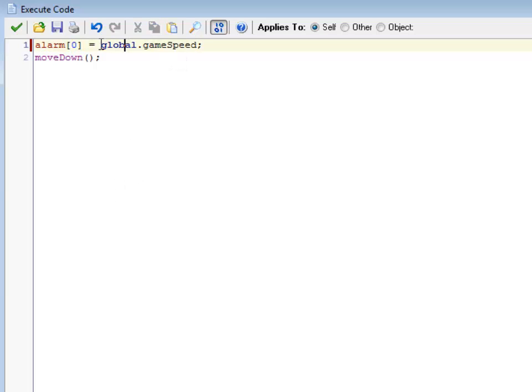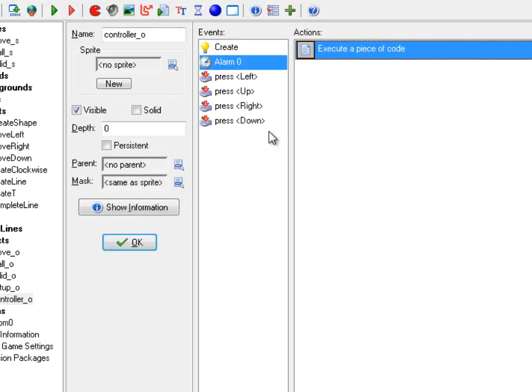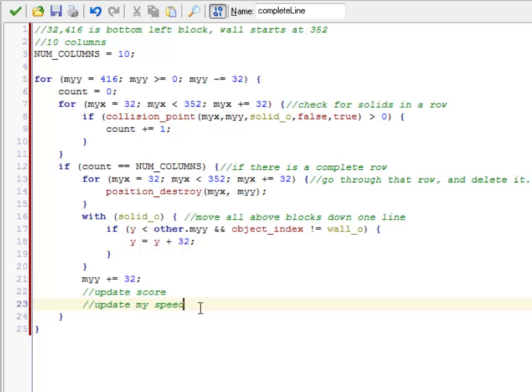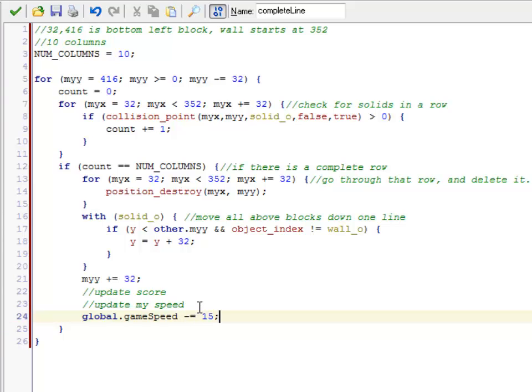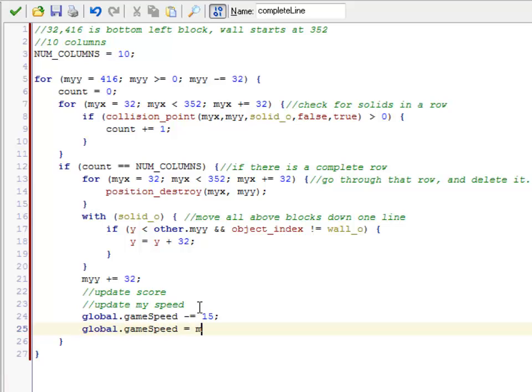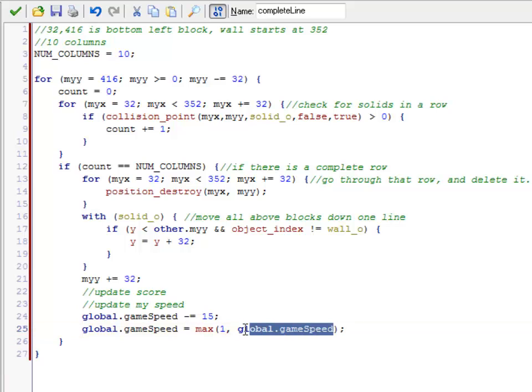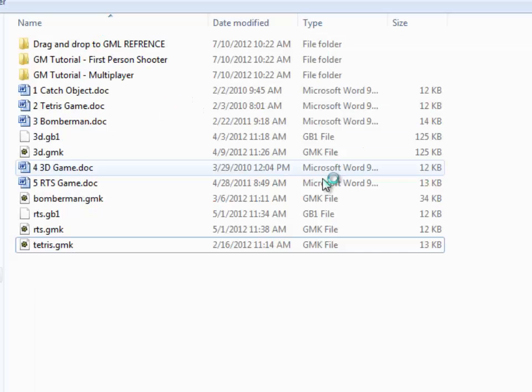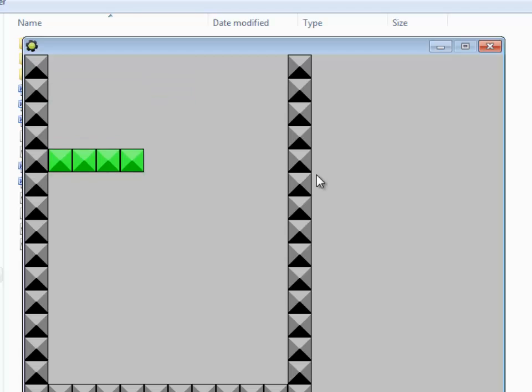By default, when it starts off, it will be 30. So every second it will move down. If I complete a line, I might want to update this. So I'm just going to subtract off 15 for now. One thing you've got to watch out for, if you ever set an alarm to zero or less, it never fires again. So I'm going to make sure that global dot game speed equals the larger max of one and global dot game speed. That little check makes sure that it will take the larger of these two. So if for whatever reason game speed becomes zero or negative, I'm not going to run into that issue.